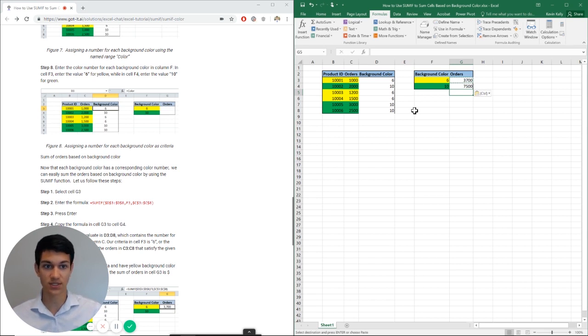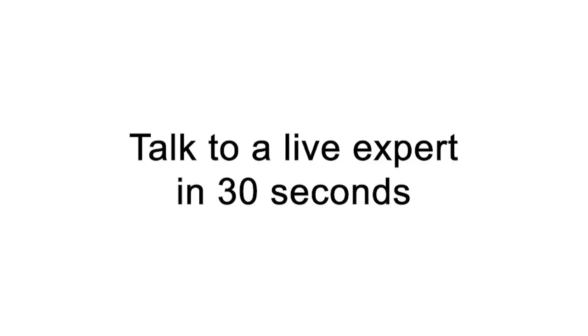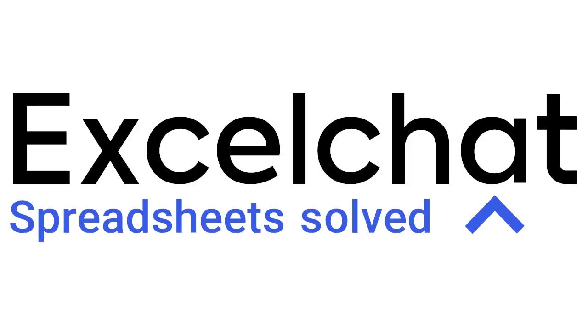Still have questions? Click to get help from a live Excel expert at Excel chat.